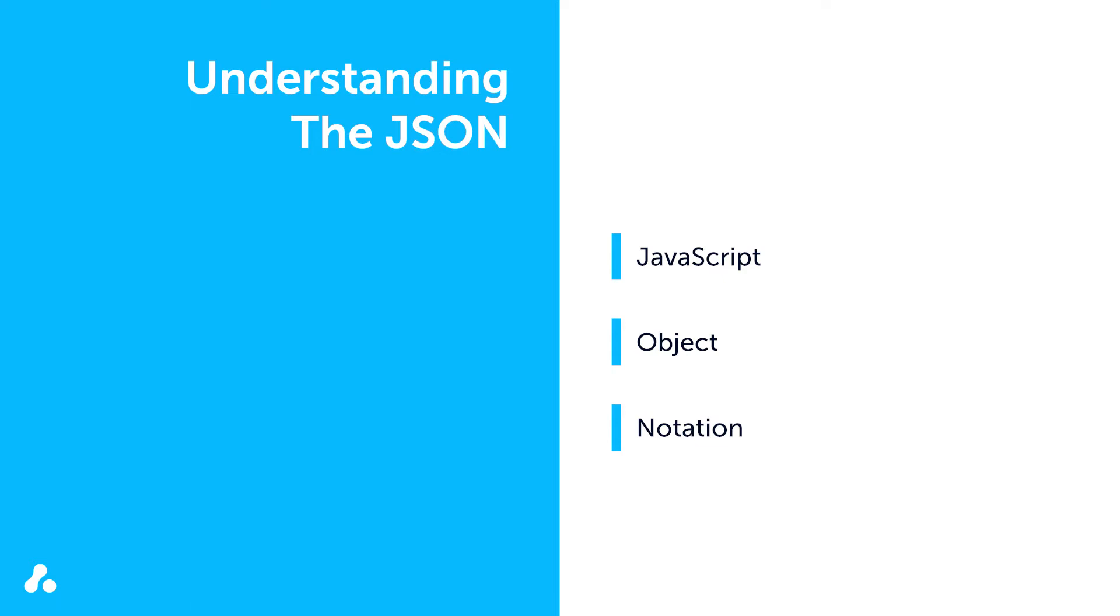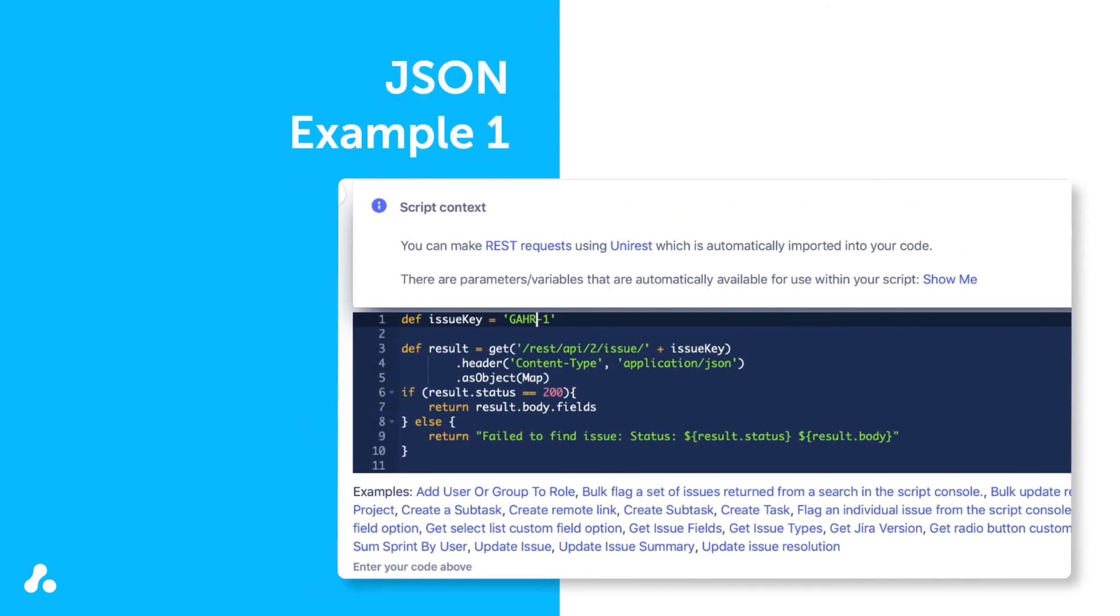To illustrate this, let's look at an example in ScriptRunner's Script Console. This script makes a request to the REST API by using the appropriate API endpoint, which is specified between a pair of single quotations.